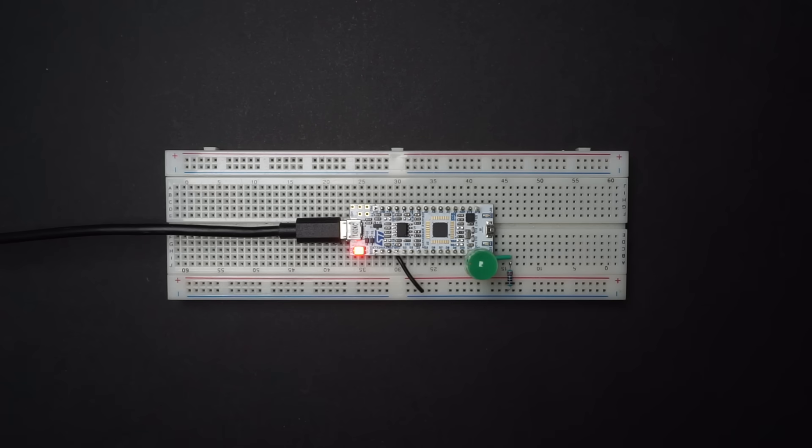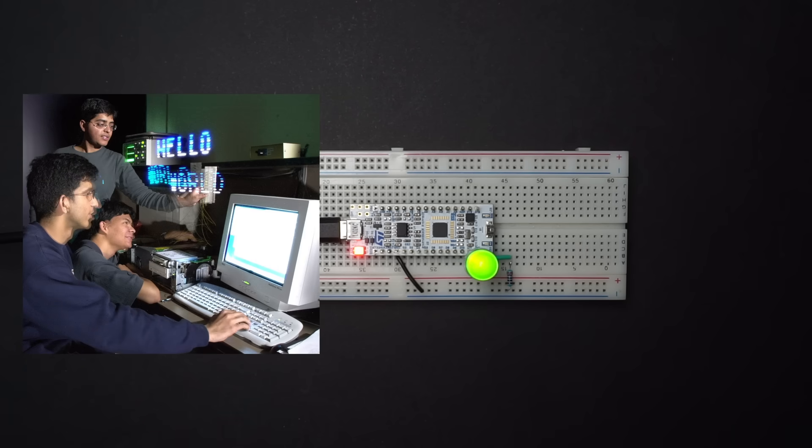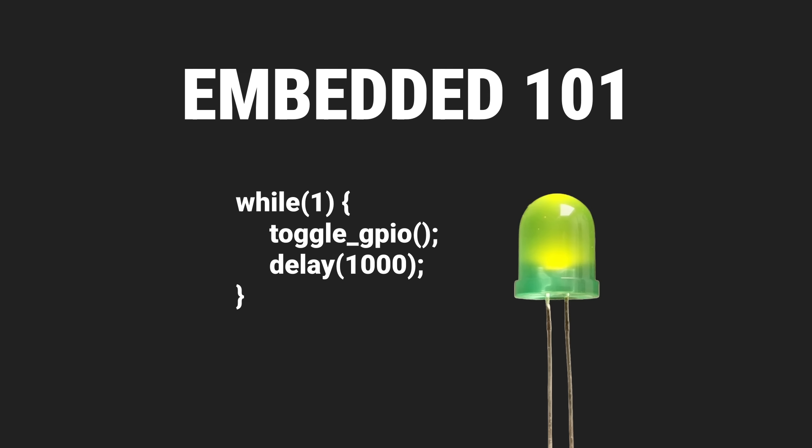Blinking an LED, the hello world of embedded systems. For those of us who have been doing this for a while, it's a basic exercise hardly worth mentioning.